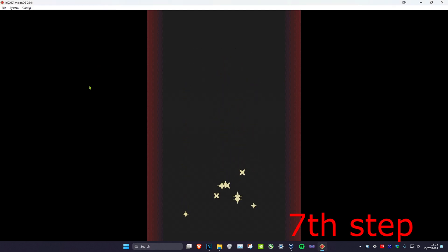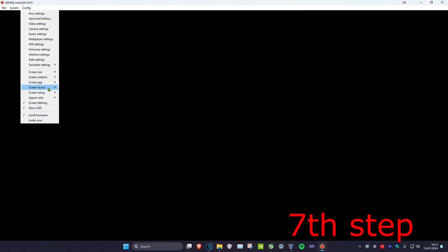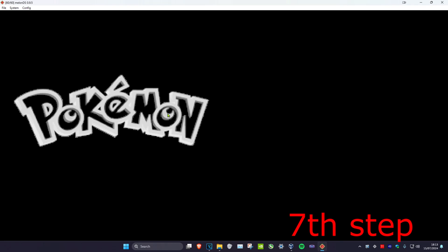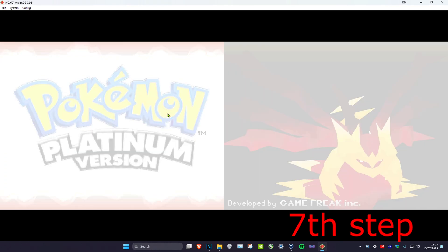OK, so now once you have your game loaded up, if you want to make it like horizontal, you want to click on config and then click on screen layout and then click on horizontal. And that's how you do it. Leave like, subscribe, yourself.